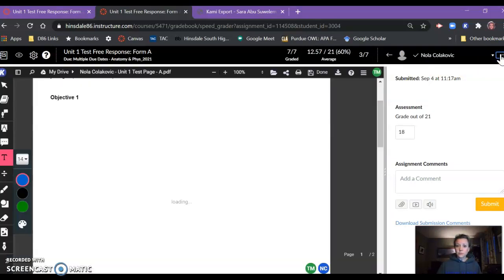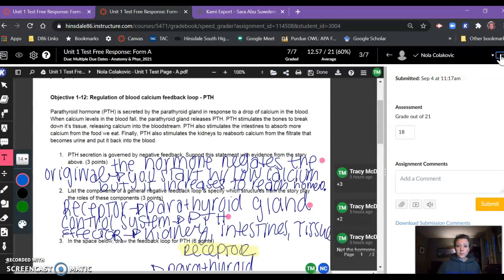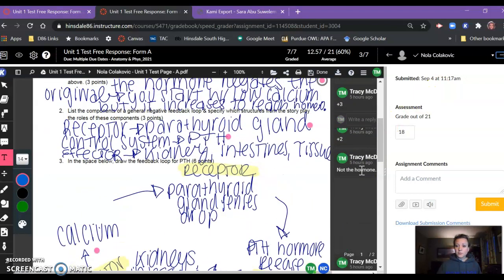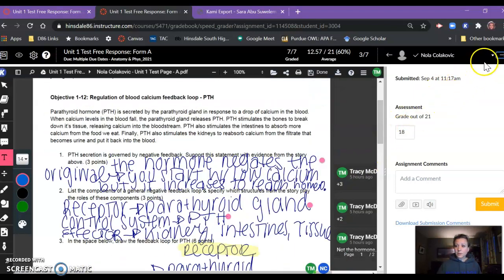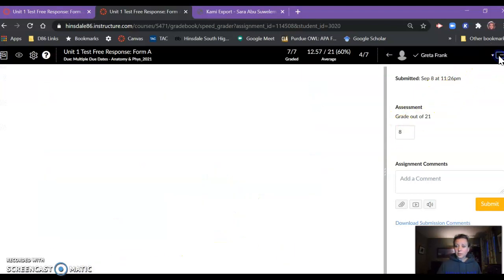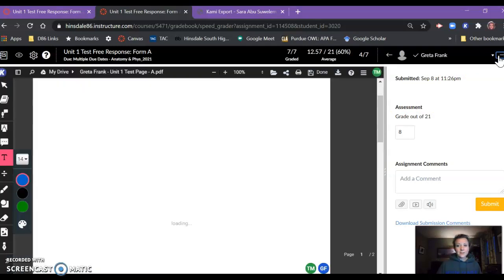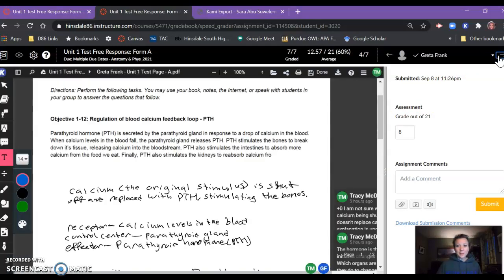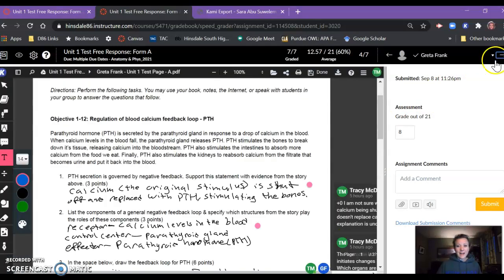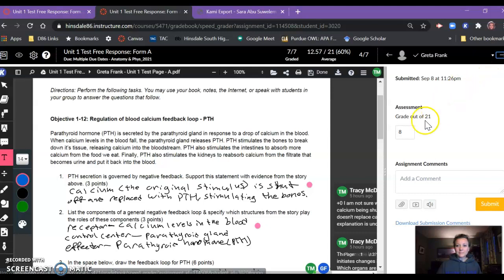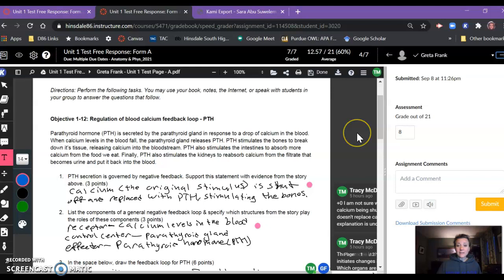So I've done maybe about 12 of these. Okay, so this student's comments are showing up, but none of these were showing up when I had emailed you before, which is why I was in a little bit of a panic.